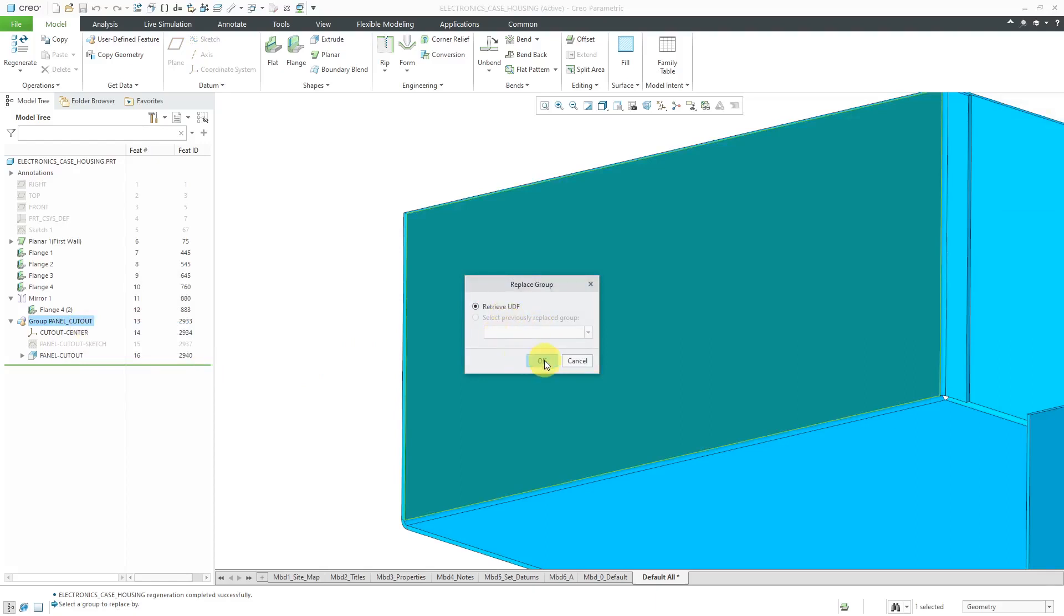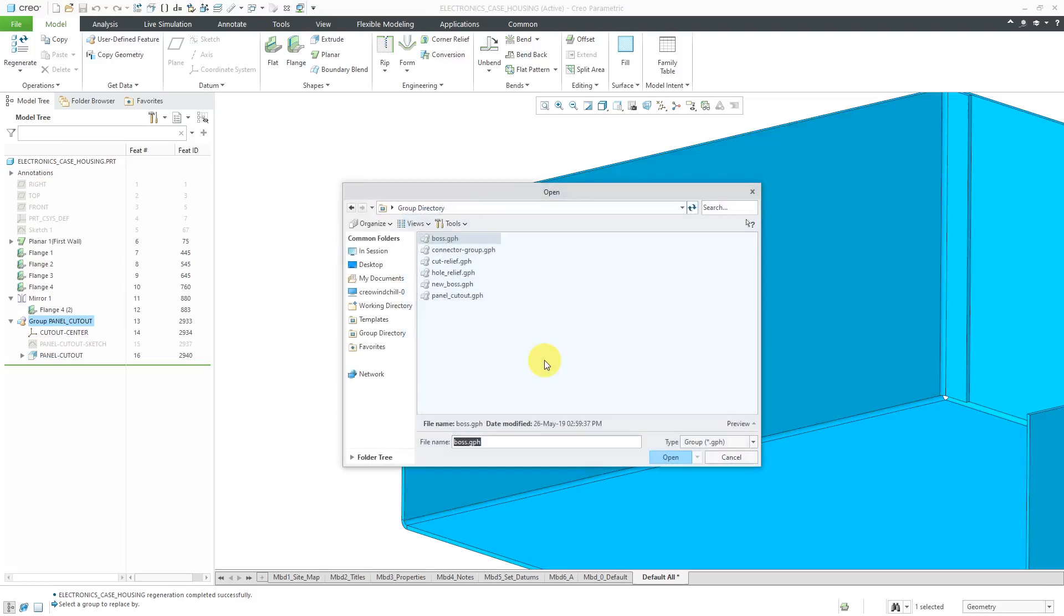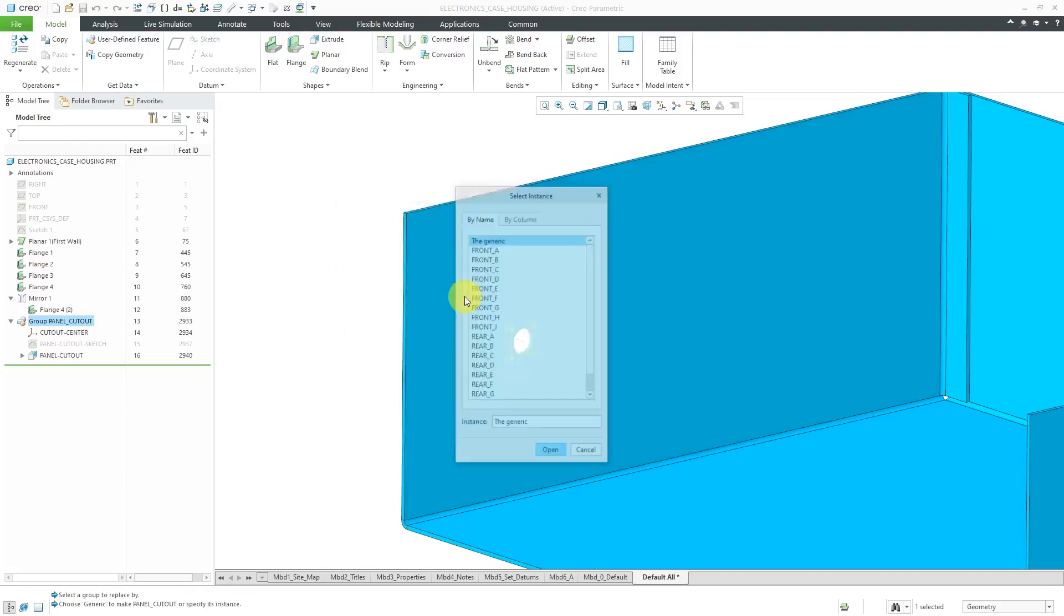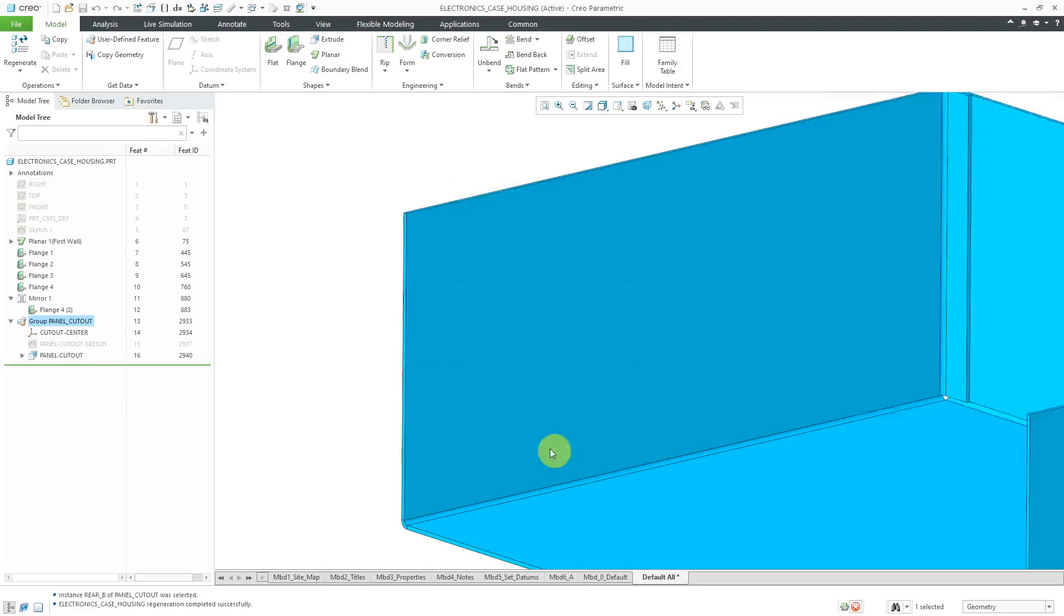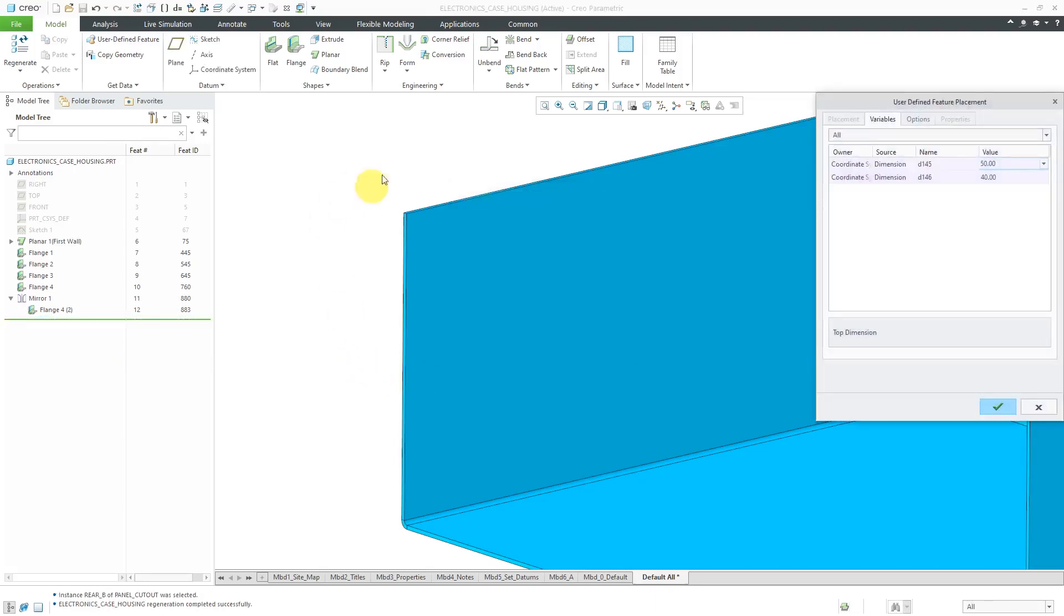We have the option here to retrieve a UDF. I will click the OK button and we're going to retrieve the very same UDF, the panel cutout. I want to be able to swap out for the rear mounted B size connector instance from my UDF. I will select it and click open. For the dimensions in here, let me change these both to 100.